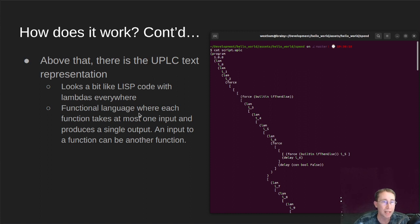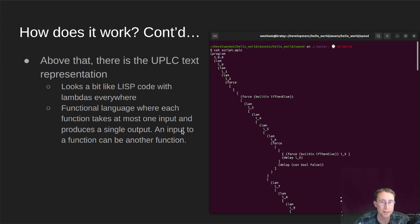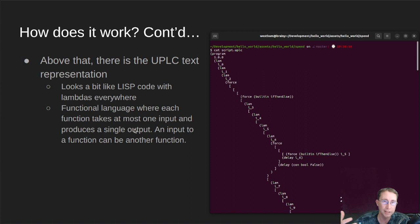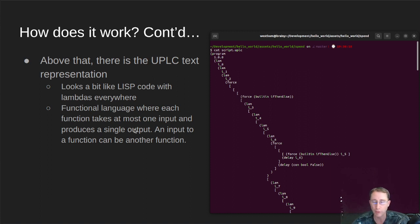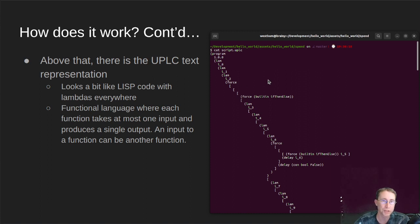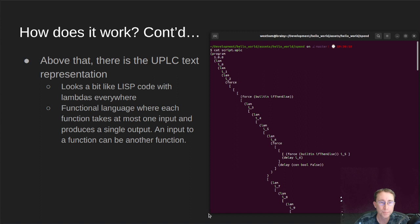But yeah, this is what it looks like. Everything at this level has a single input and a single output. And so if you had, like, a function that takes two inputs, it would break that up in the untyped Plutus core into two functions where the output of one would be used as the input to the next. So it's basically a way of breaking it down into very small parts. You can think of this as kind of like the assembly code of Plutus, if you will. And the binary is like the machine code of Plutus.